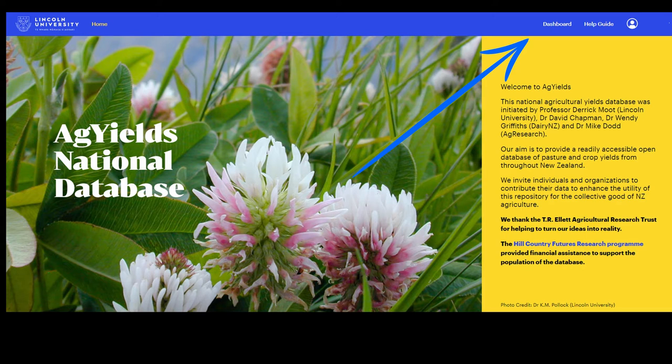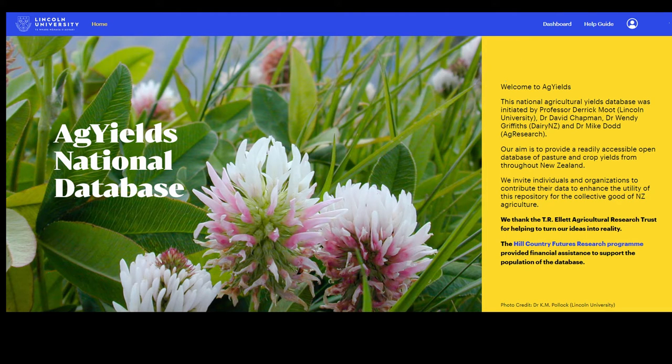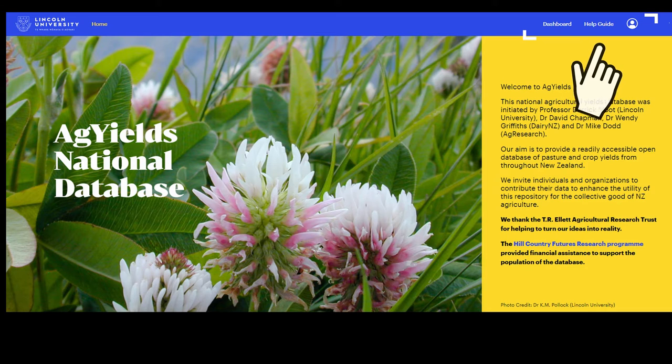At the top right side of the screen there are three menu options: Dashboard, Help Guide, and User Profile.